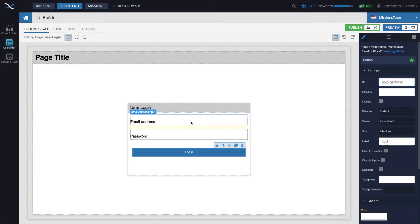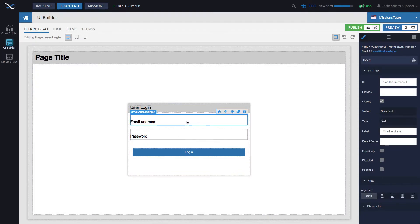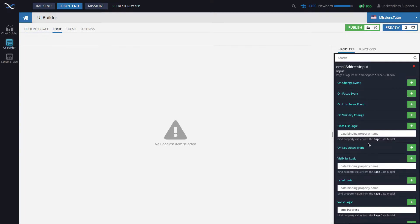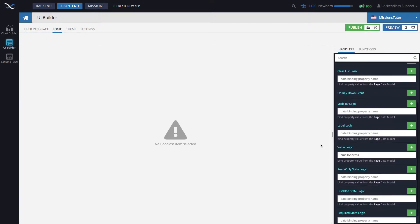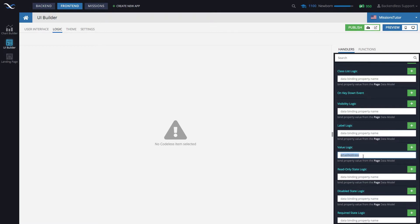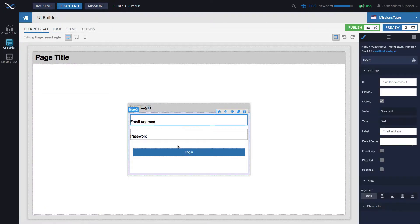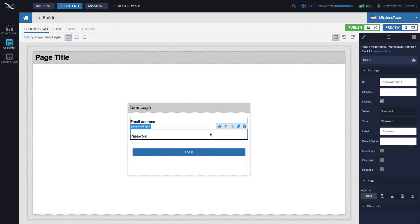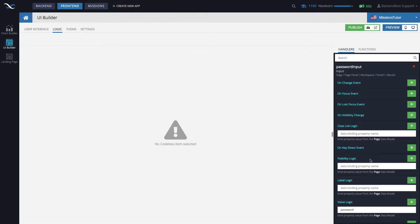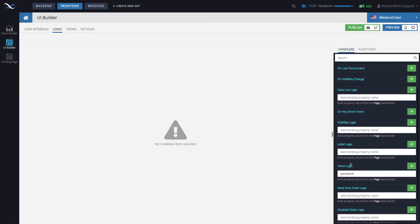To remind you, the input fields have data binding configured where here I selected email address. And as you can see, the value of the email address input field is bound to property called email address. Likewise, the password input field has data binding for the value logic to the property called password.